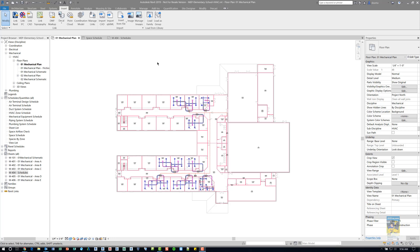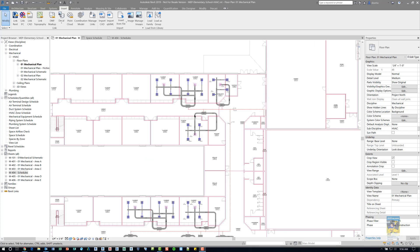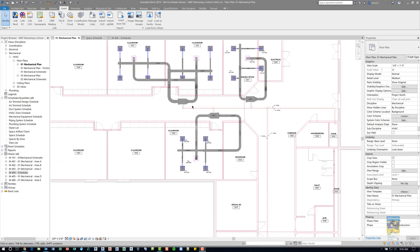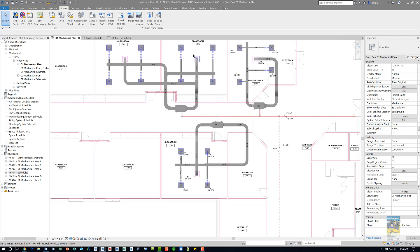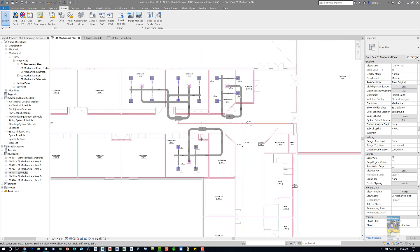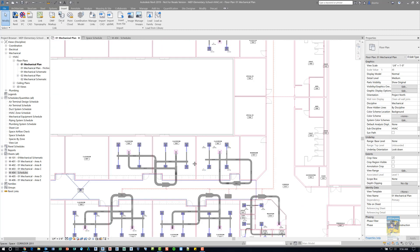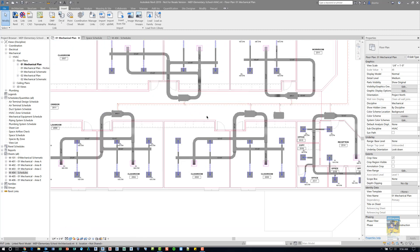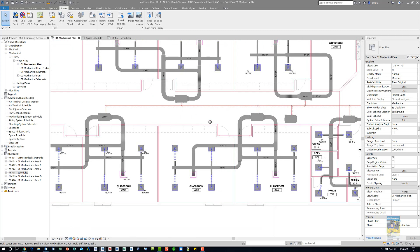Here I am in Revit 2019. I have a Revit MEP model that has been created. There are spaces in there already, and as you can see, you see some that say classroom. And over here, you have additional classrooms as well.